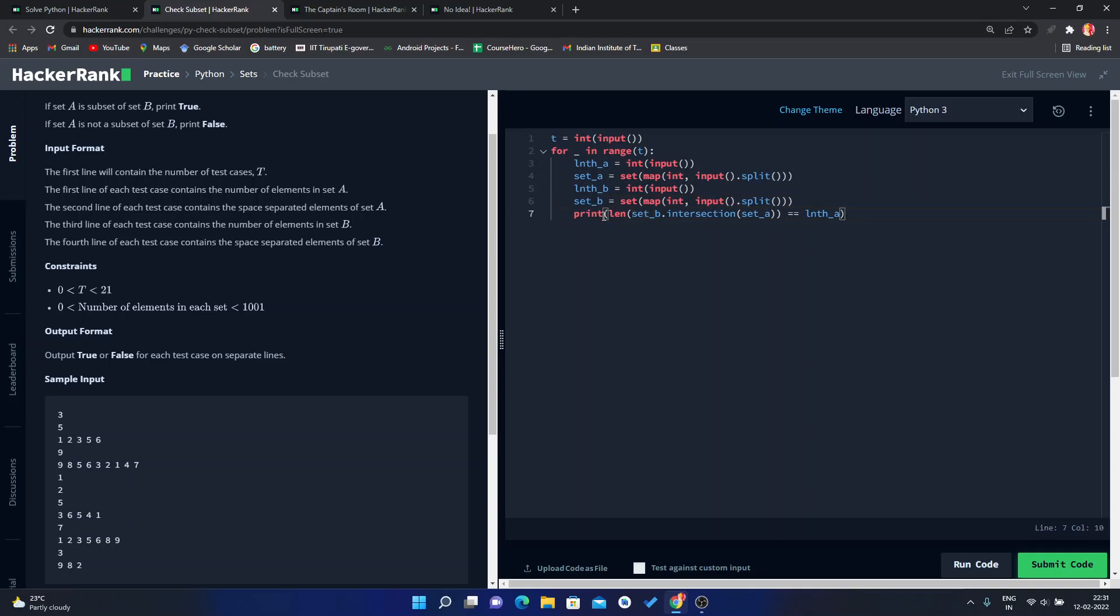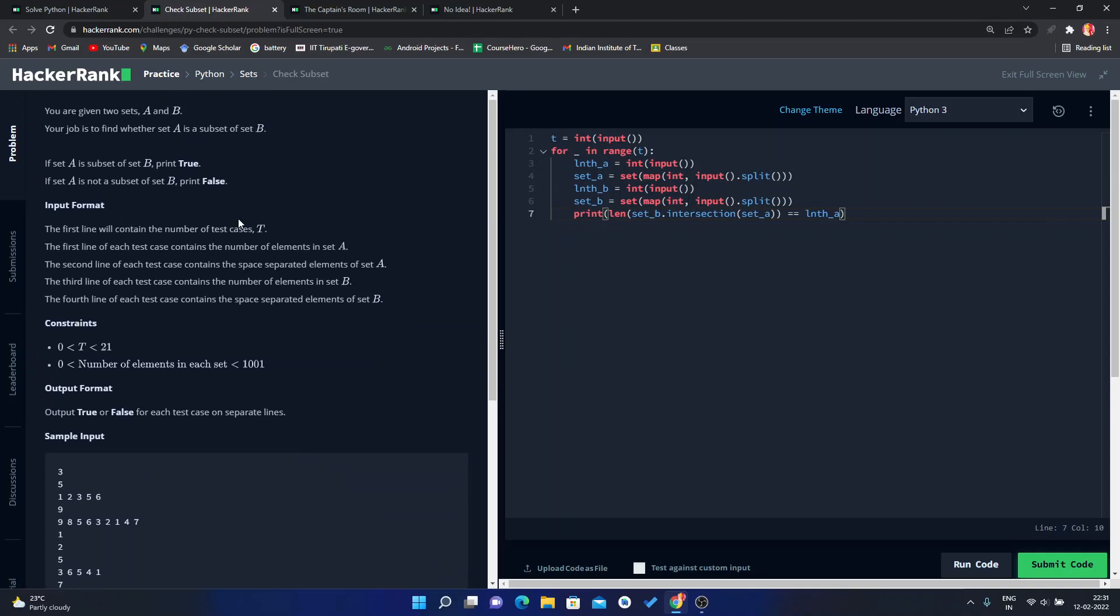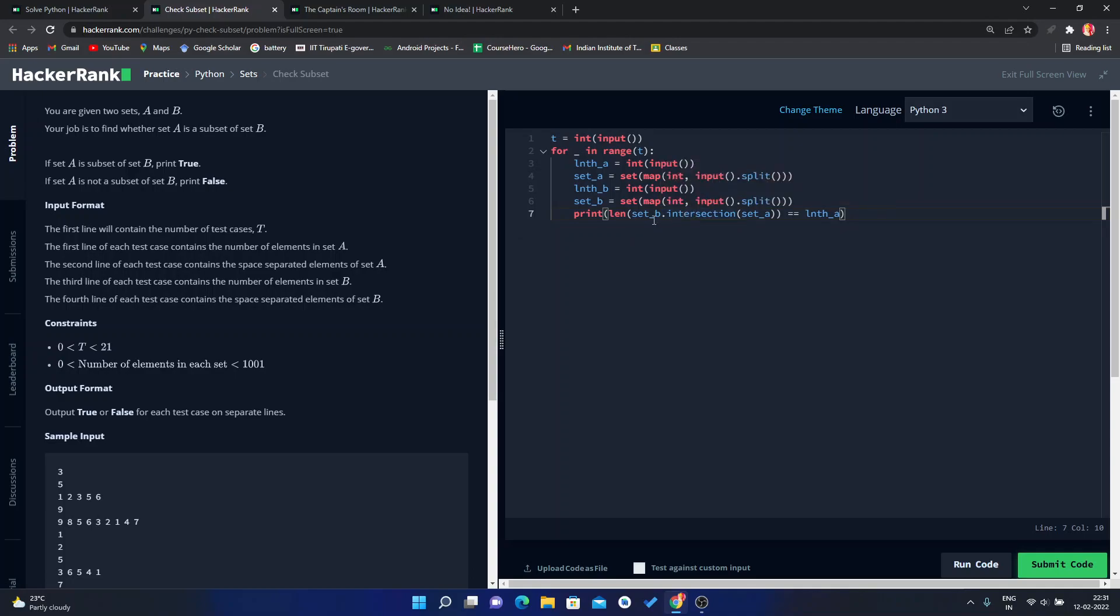Now the logic is that we have to find whether set A is a subset of B or not. So in that case we will use the intersection function here. Set B dot intersection with set A. If the length of this intersection is equal to length of A, then A is subset of B.